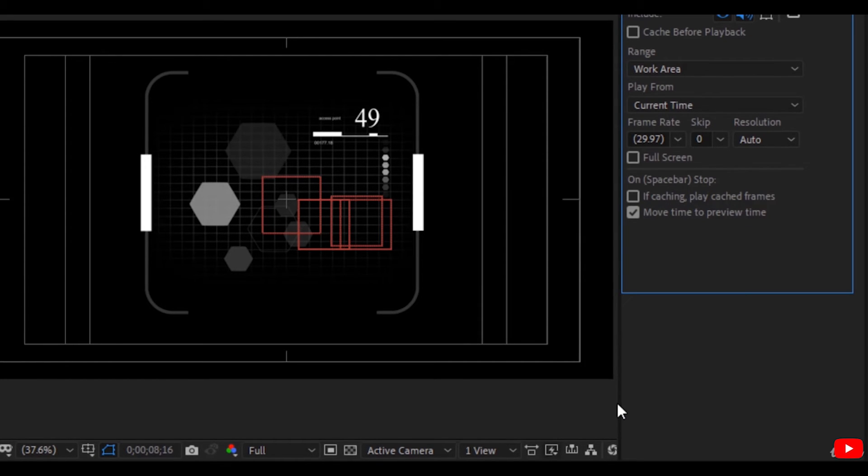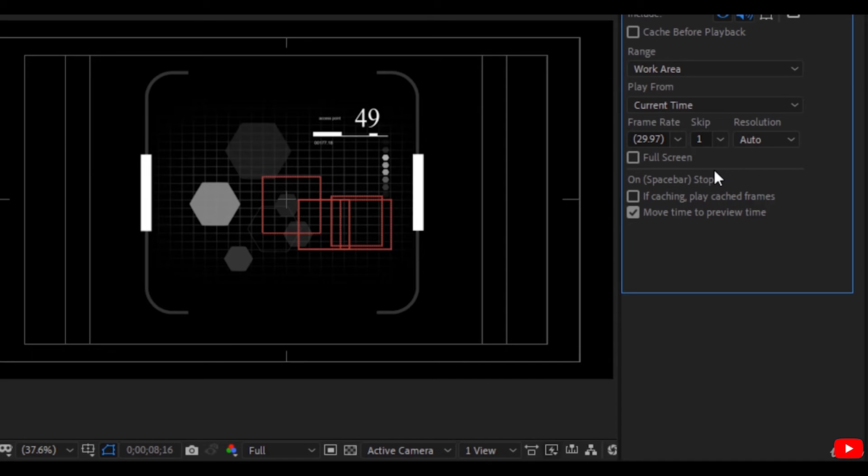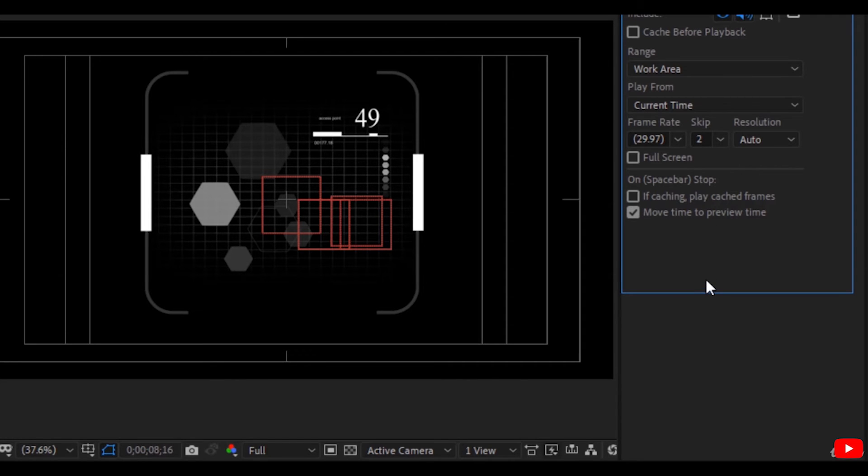If you work on a high intensive project, you can skip some frames. For example, you skip frame, review frame, and skip another frame, or preview frame and skip two frames. The preview is not very smooth, but it helps a lot in heavy projects.